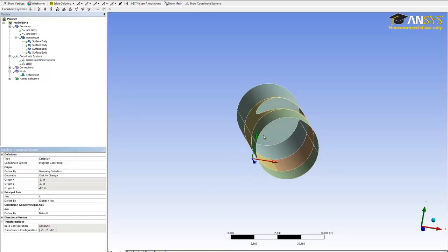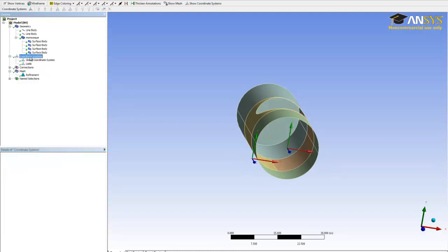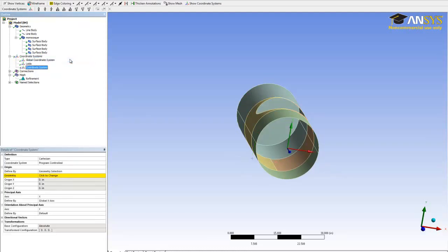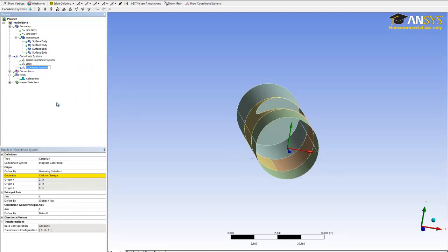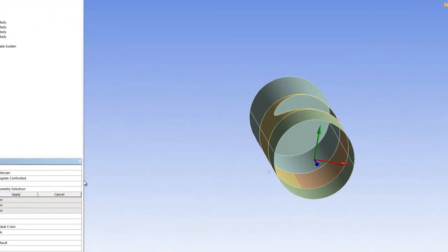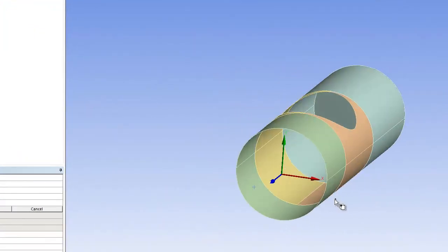You're going to need this point when you create the remote point. Then create another one for the other side — rename it 'right side coordinate system'. Once again, pick this point on the right side and hit apply.